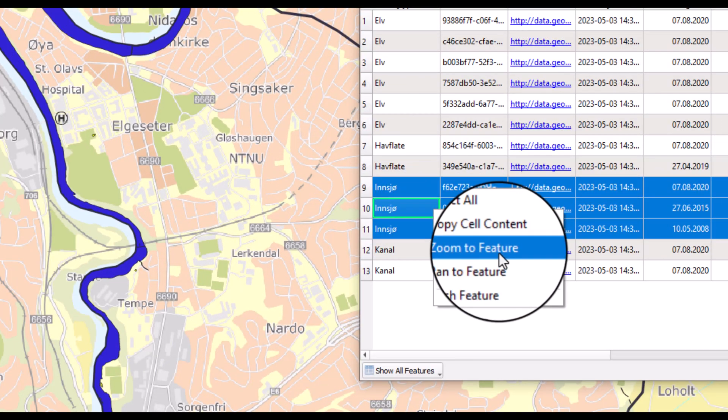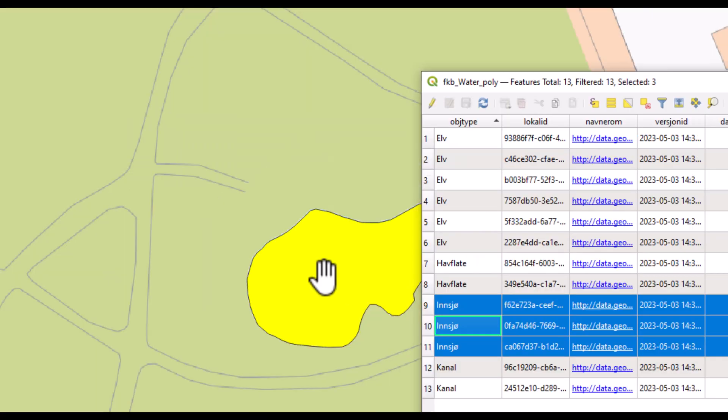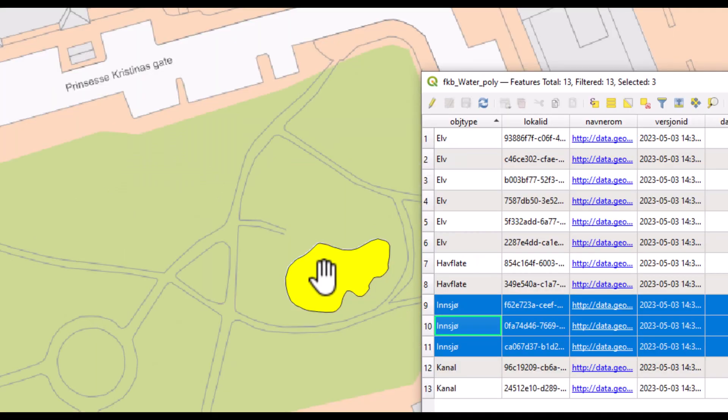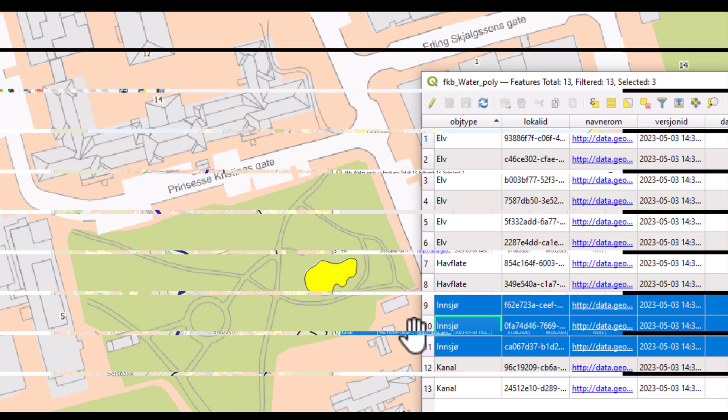We can zoom to one of them. And we see that this is a small water body located in a park.